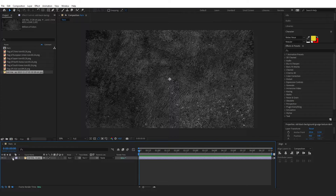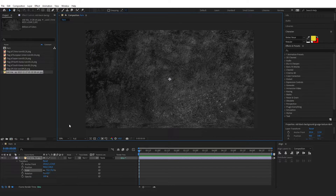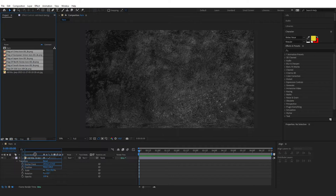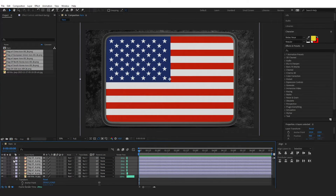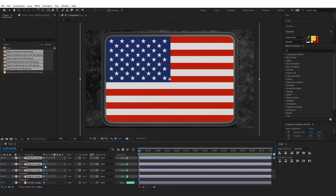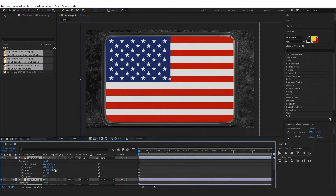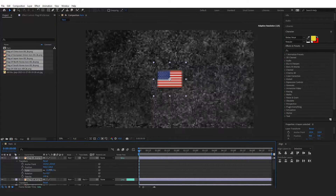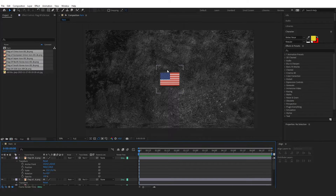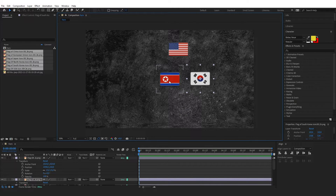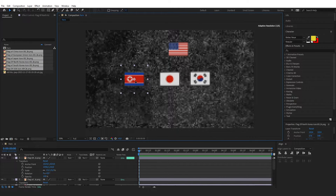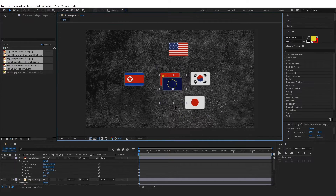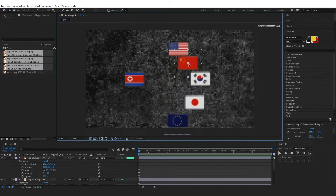I'm going to import my background and slightly adjust the scale. All the elements used in this video can be found in the description. Next, I'm going to import all these flags, organize them on the timeline, and make sure they're all still selected so I can adjust the scale size — let's set them to about 15 and organize their positions.